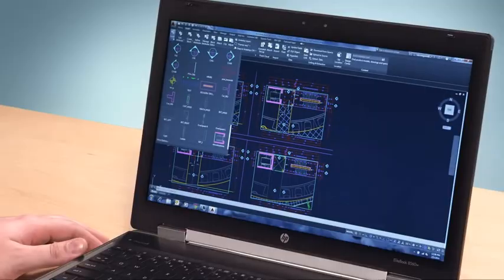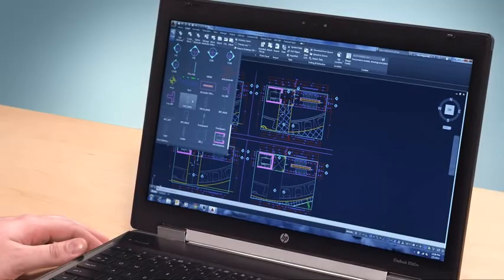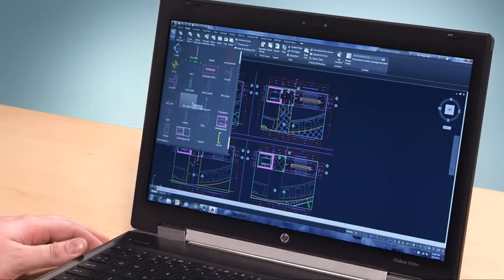Ribbon galleries are a time-saving new visual approach for selecting design elements. For example, suppose you want to add a block to your design.